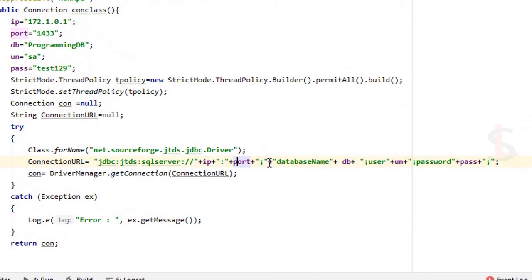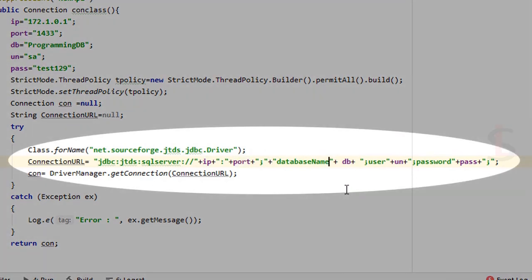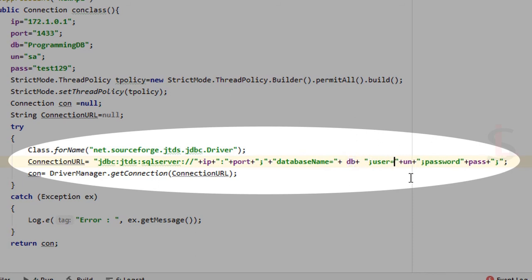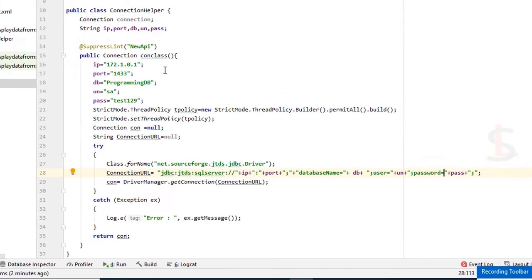It's displaying some error. Let's check the error. Check the ConnectionHelper class once again. Go to ConnectionHelper — here you can see IP is OK, port is OK, but the database name is missing the equals sign. Also, user and password are missing equals signs. Fix those.